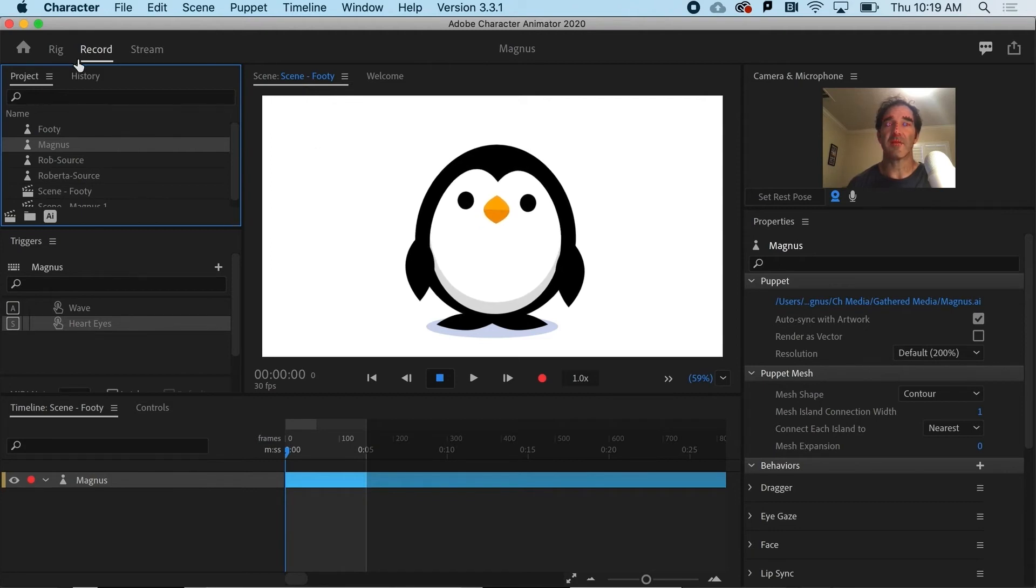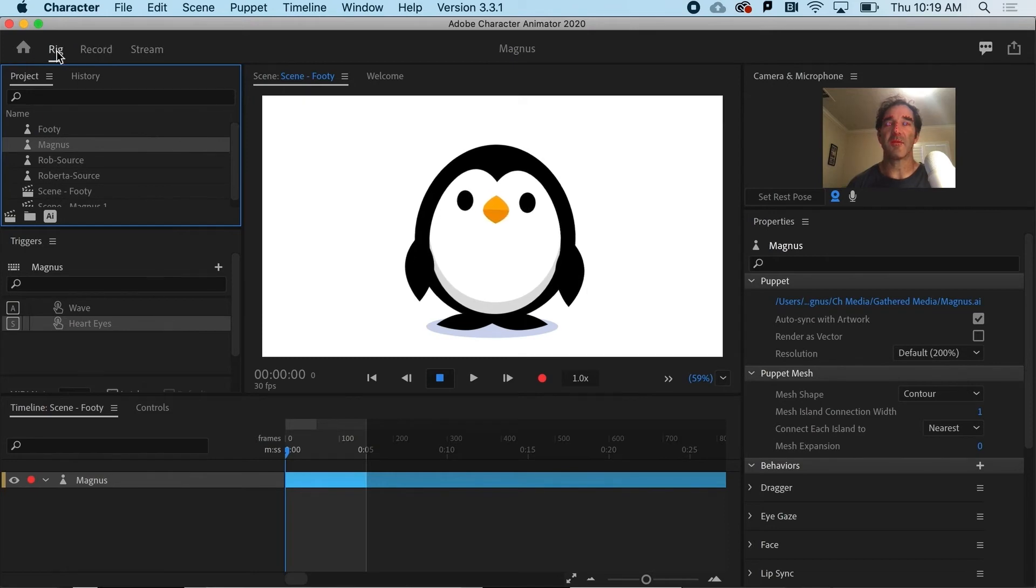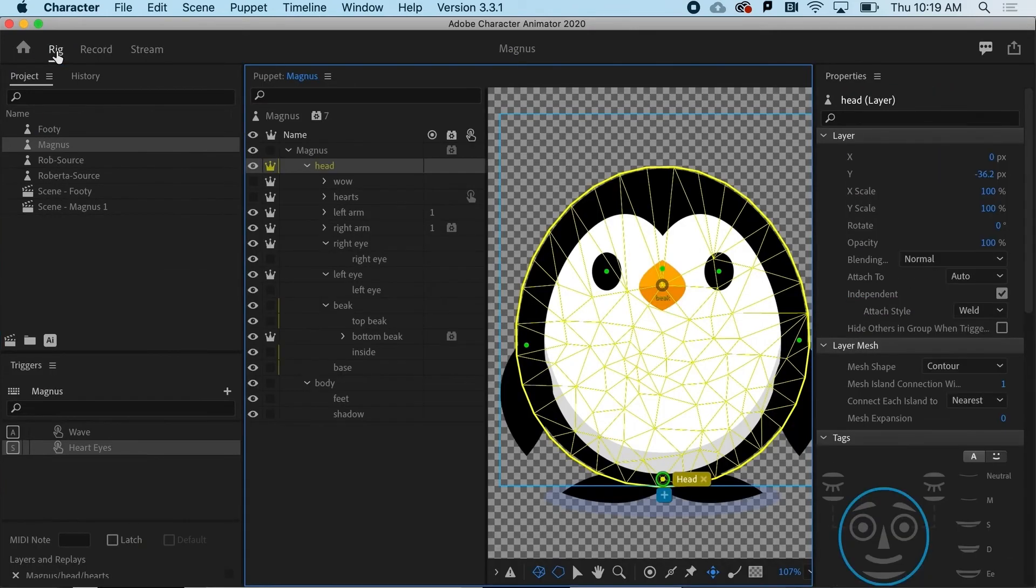So I can actually do it in the record panel. I could actually add a trigger in here, but let's do it in the rig panel just to make it a little bit easier.